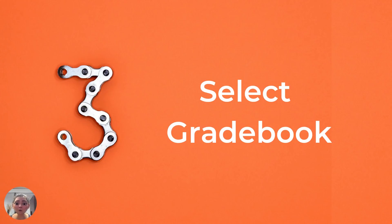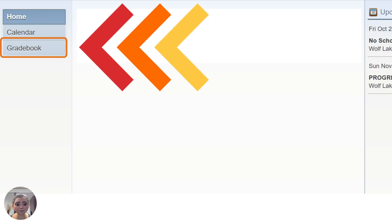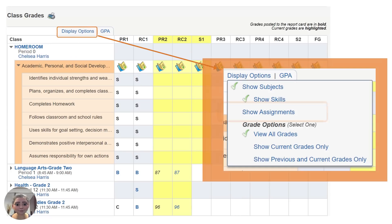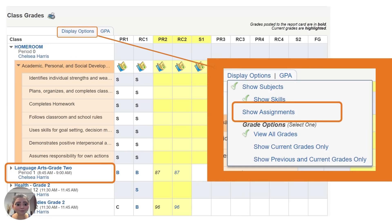Then you'll select the gradebook from the home screen — it's right there on the left-hand side. Once you click on the gradebook, you'll see different things depending on if your child is an elementary school, middle school, or high school student.